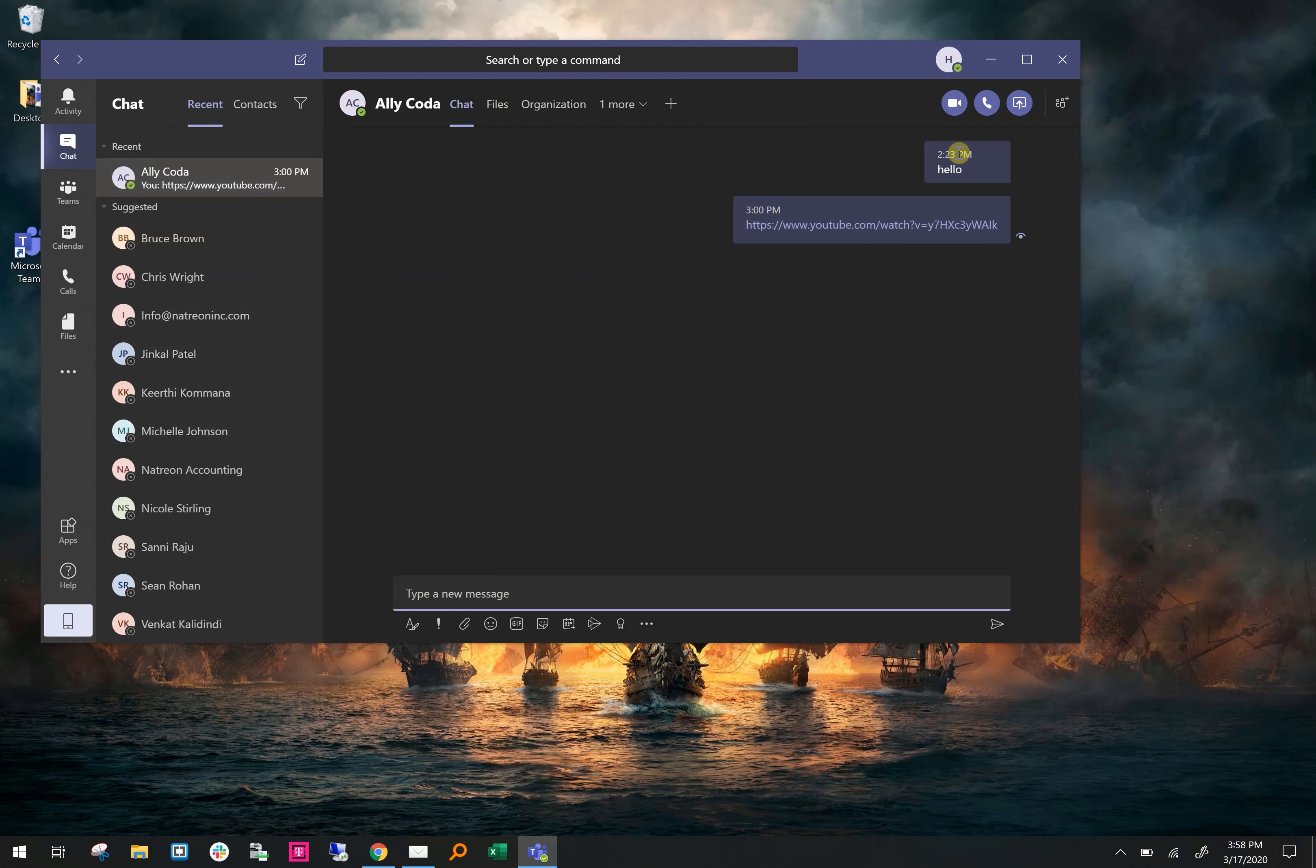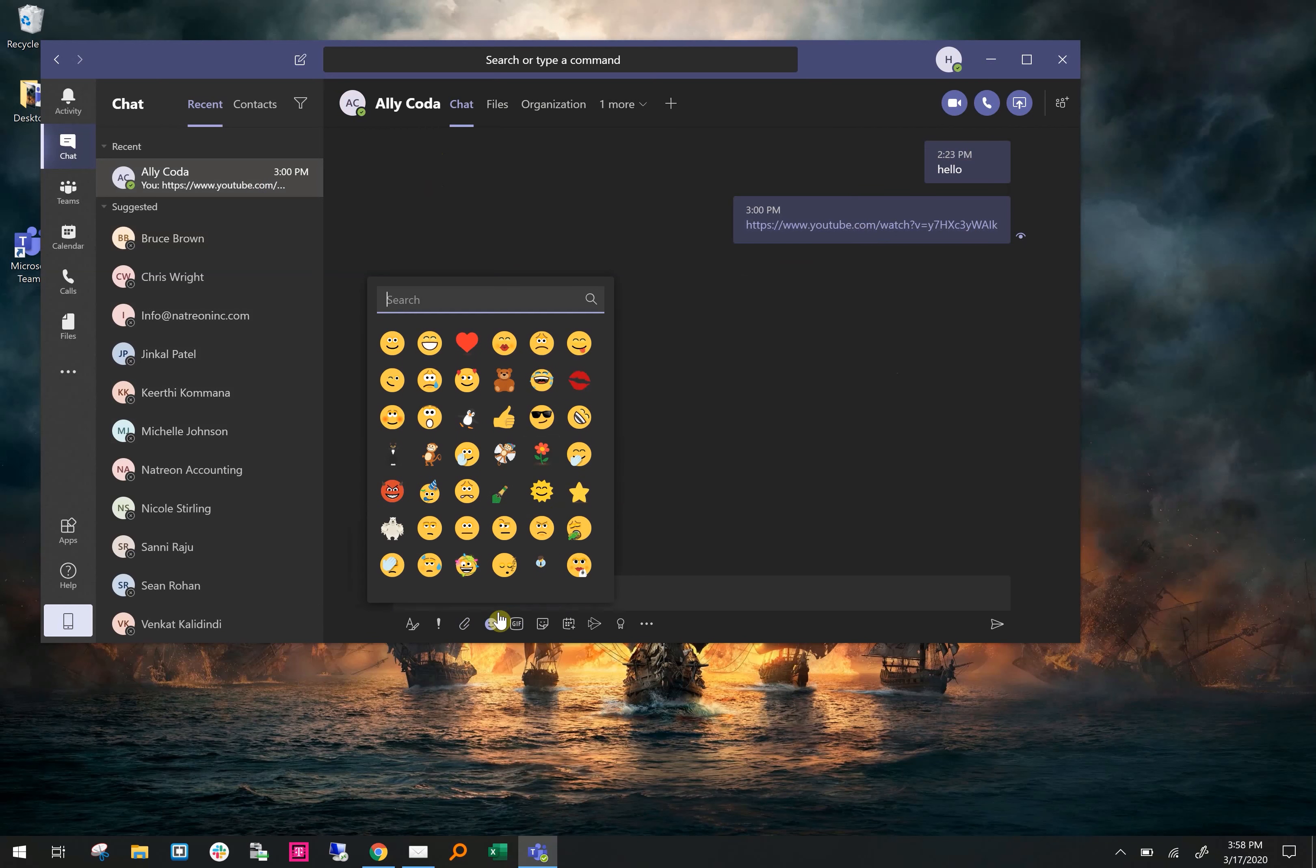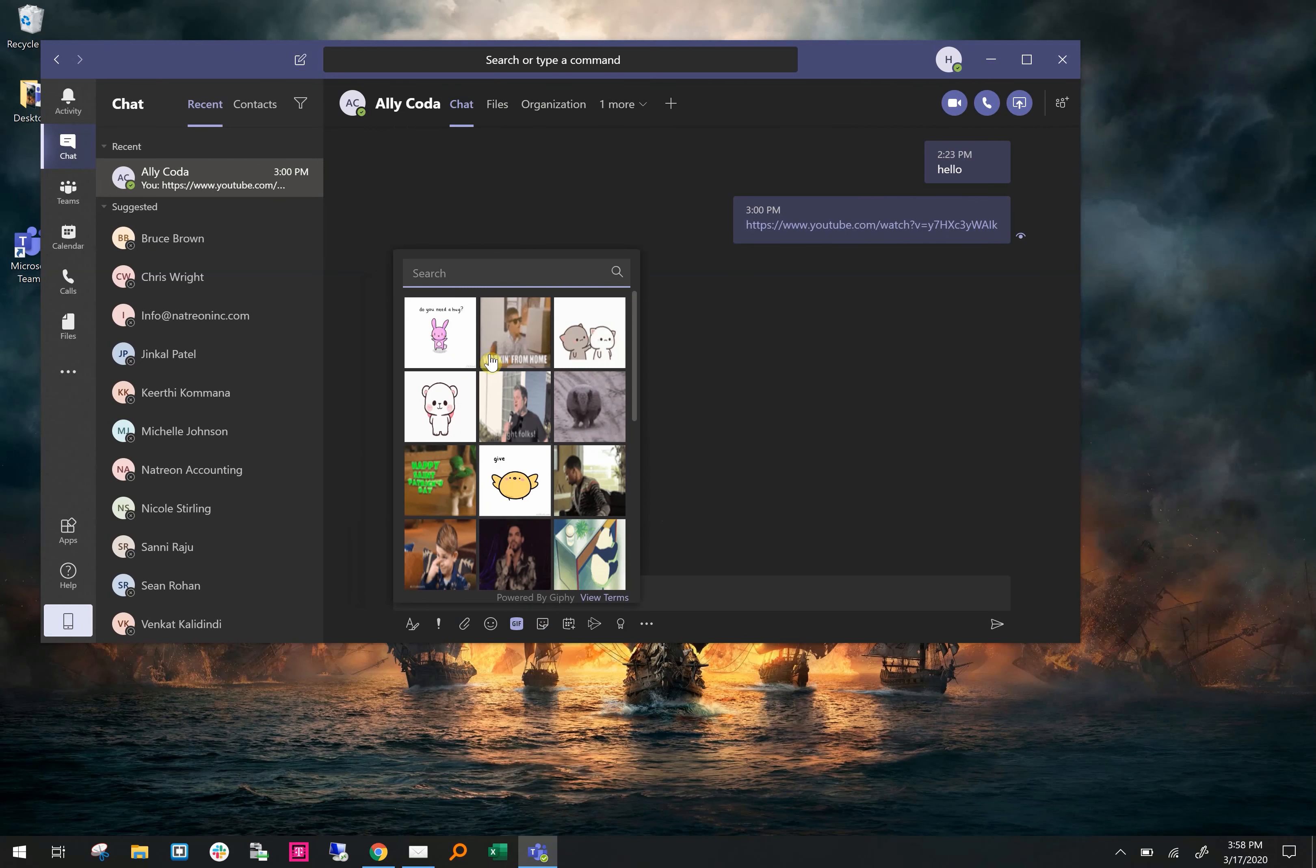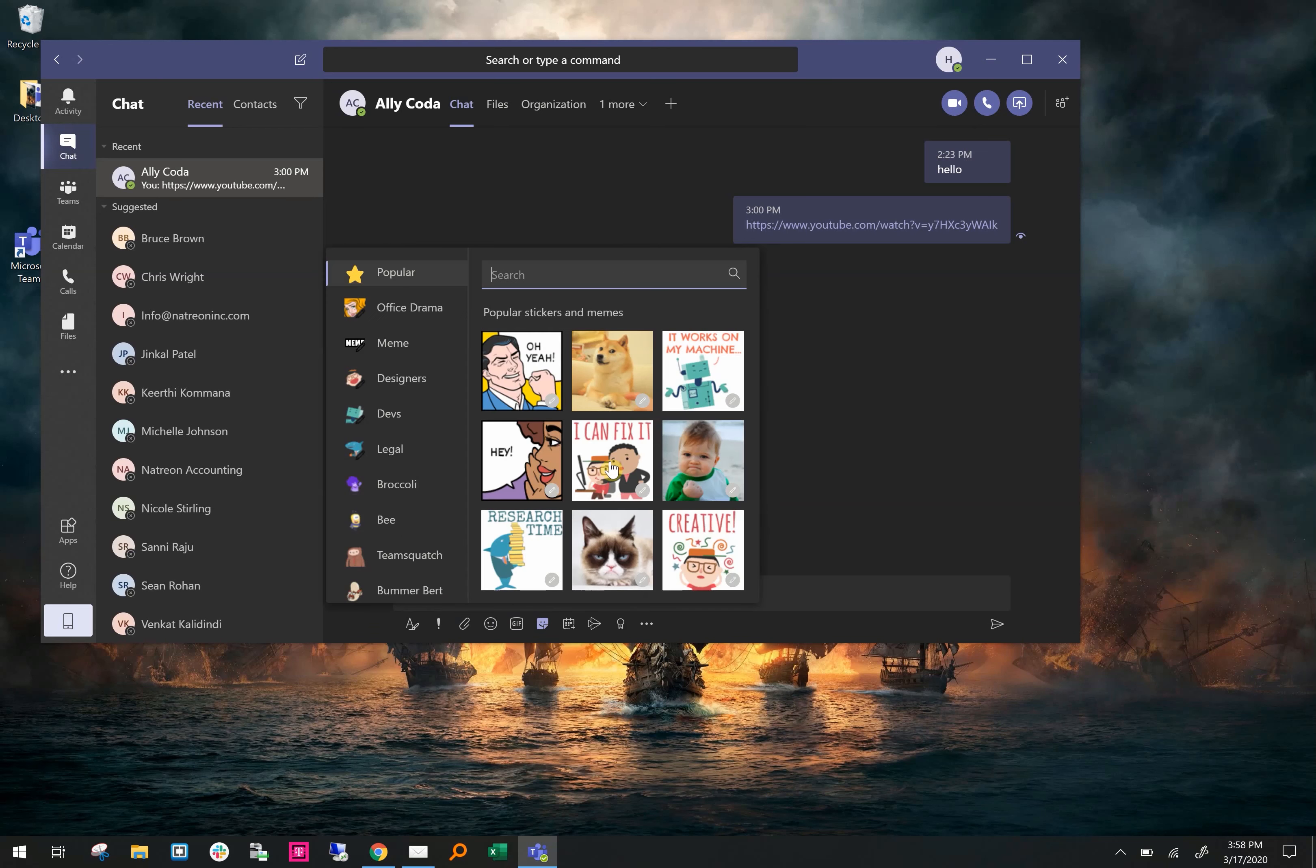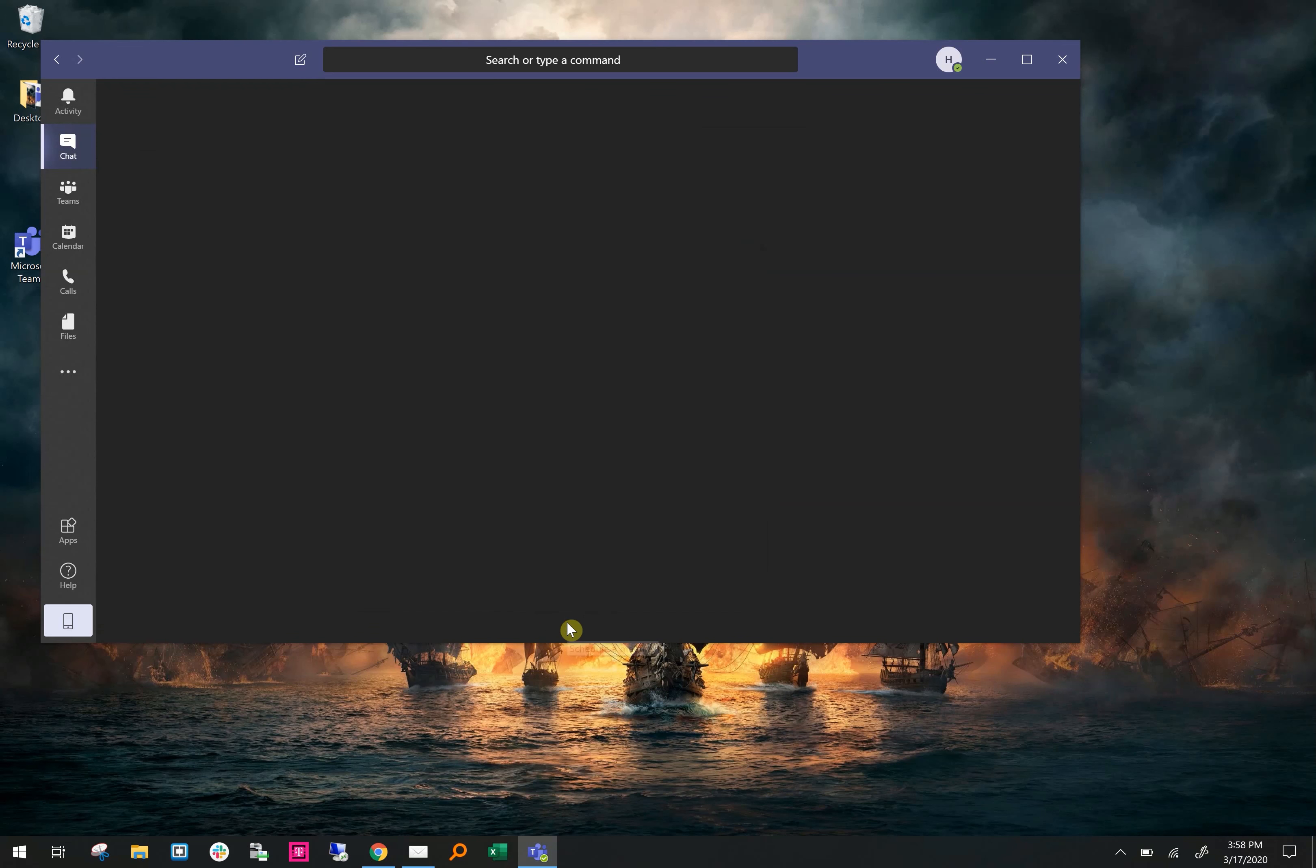On the bottom of the chat you have icons. Within the icons, a few of the things you can do is send a file either through OneDrive or from your computer. You can send an emoji, you can send a GIF, you can send a sticker, you can create a meeting, and much more.